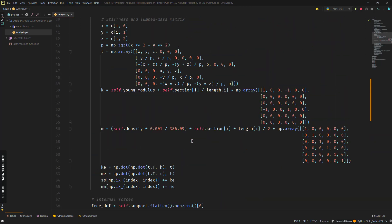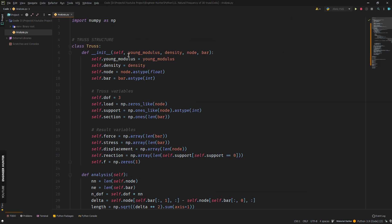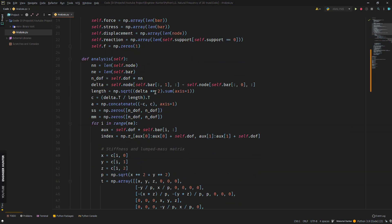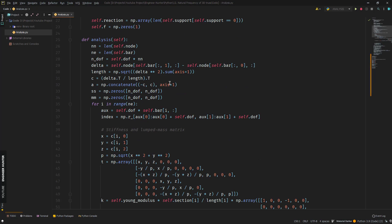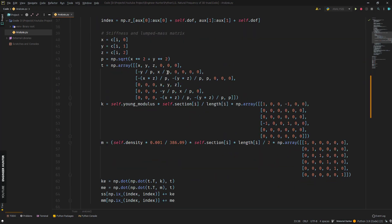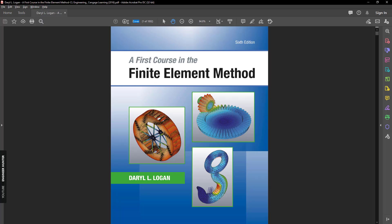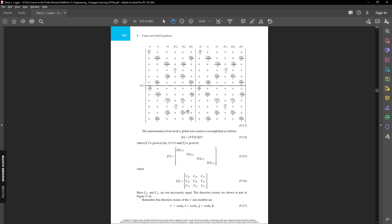I created a class called 'truss' which can perform the structural analysis. The important part is that we need to form the stiffness matrix and mass matrix of the 3D truss structure.